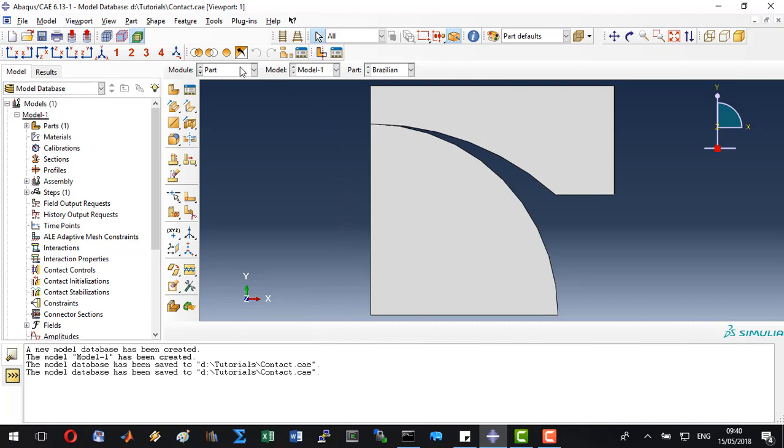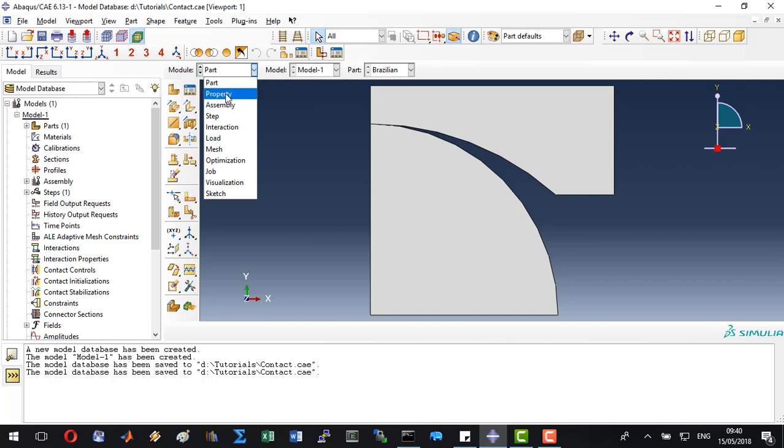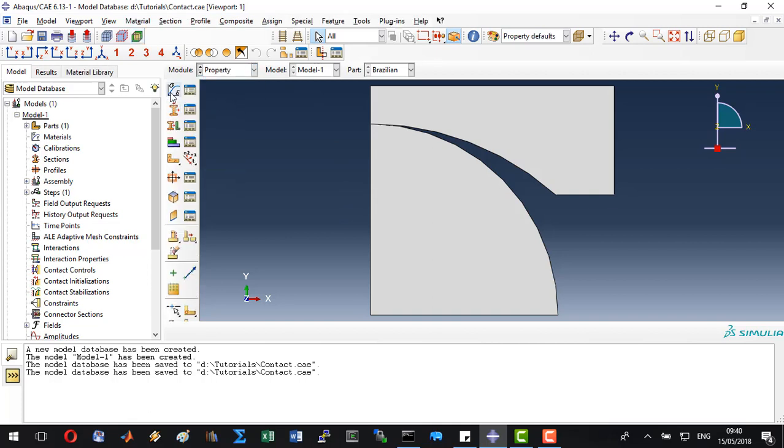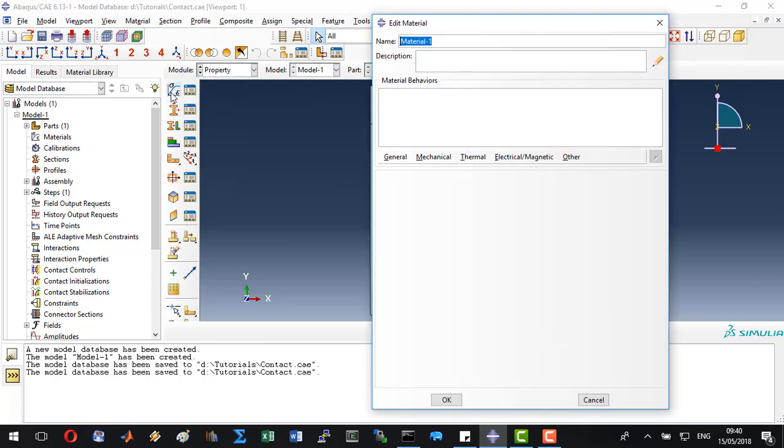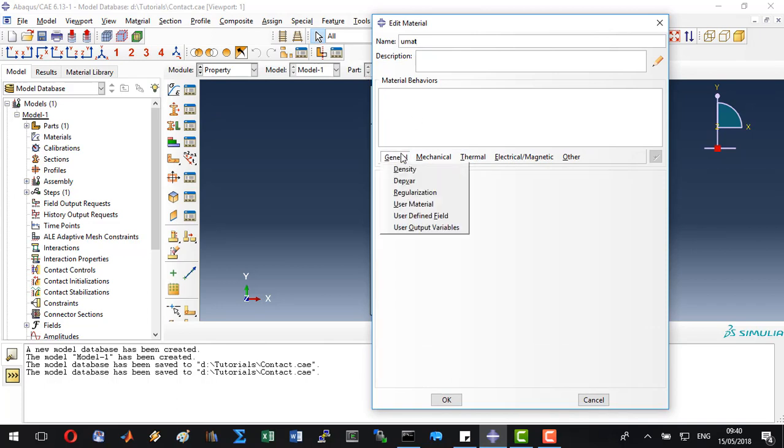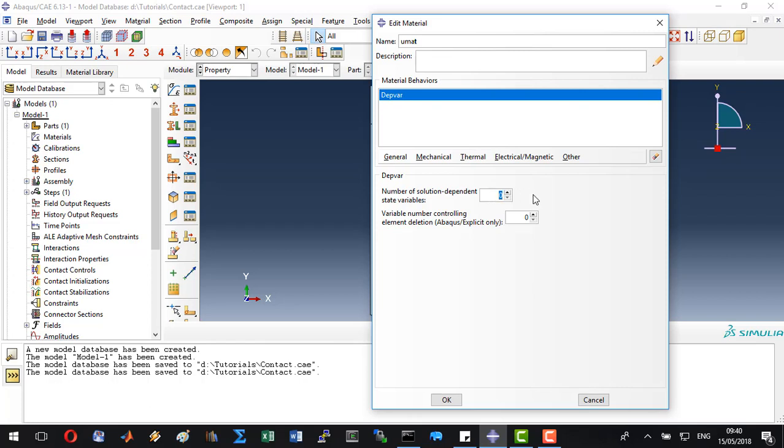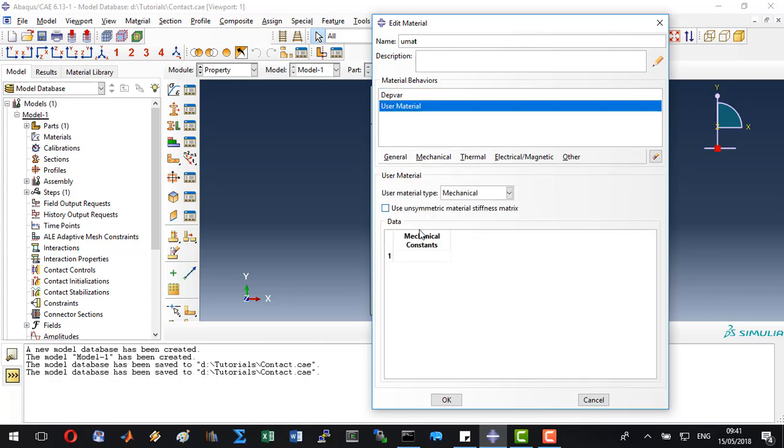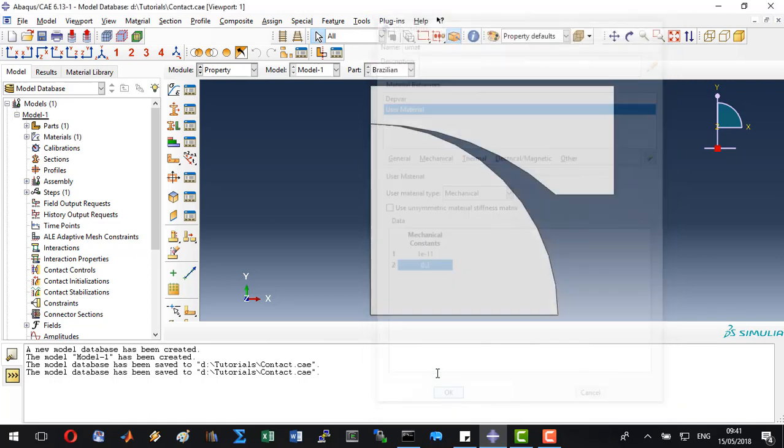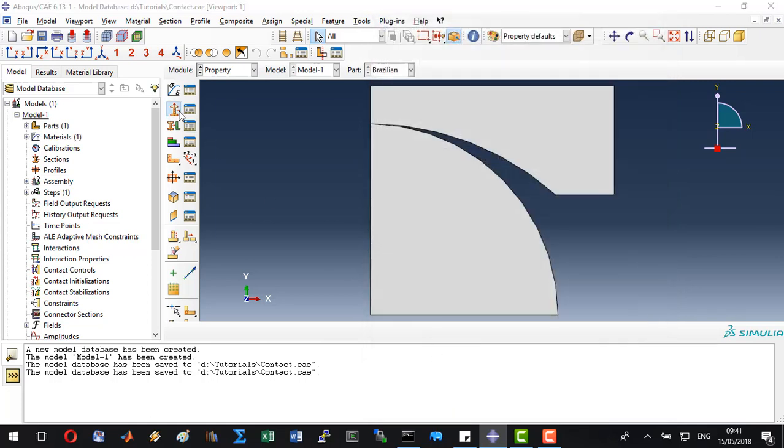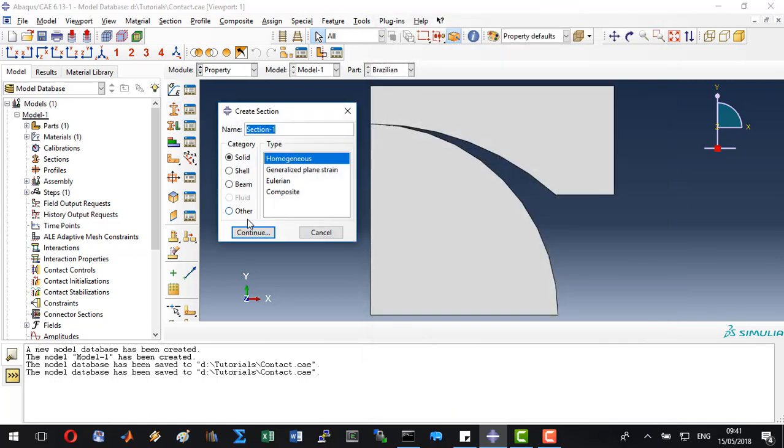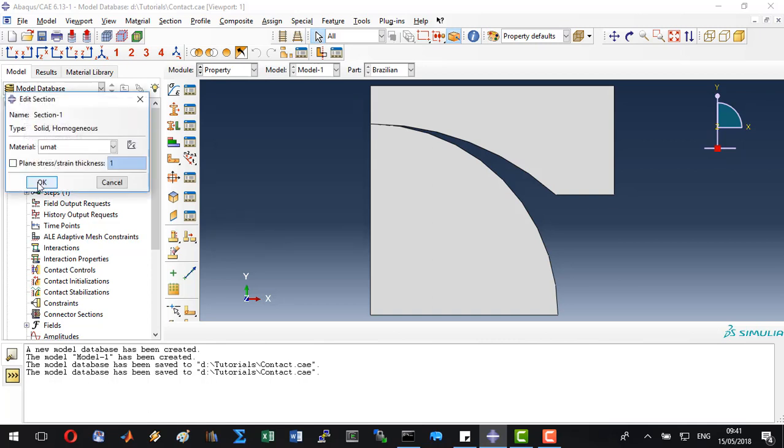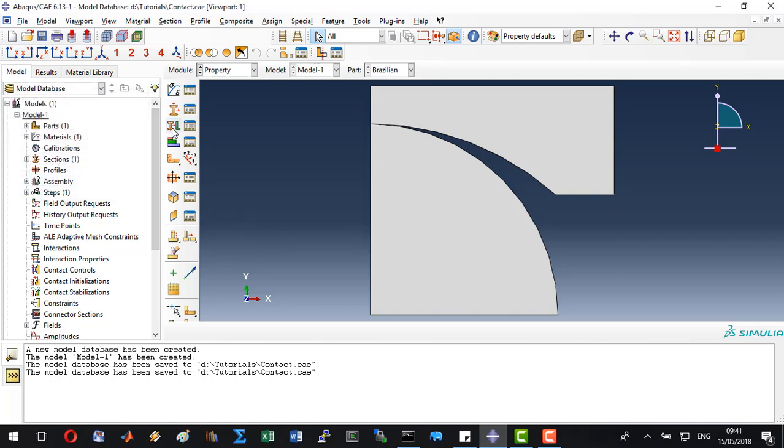Now let's go to property. Similarly as we did in the other tutorials, we will create a generalized UMAT with a solution dependent variable of 16 and a user's material with a very small stiffness and an arbitrary Poisson's ratio. Let's create a section and accept everything.